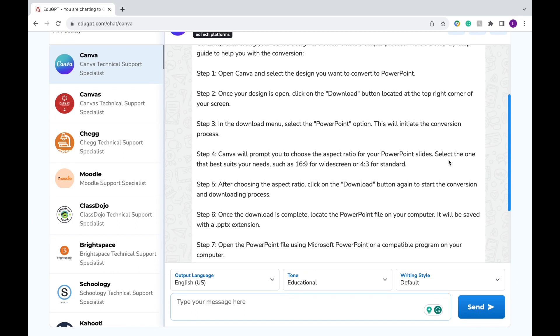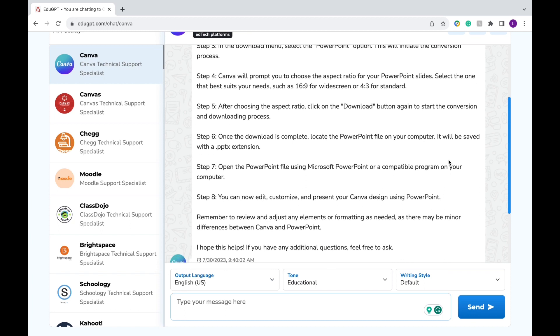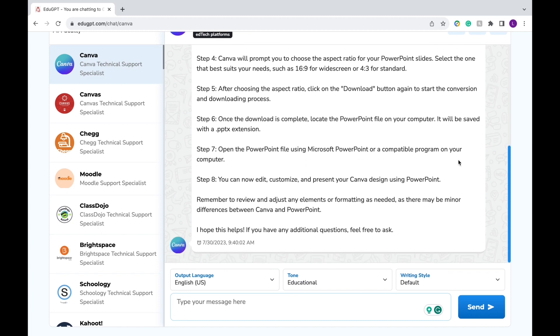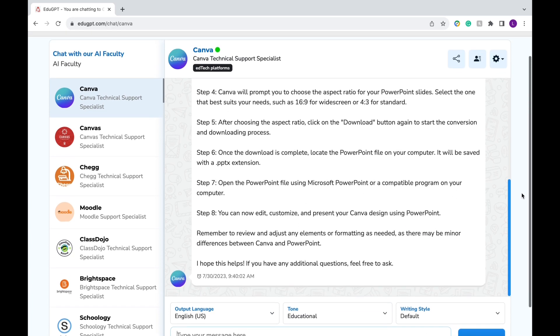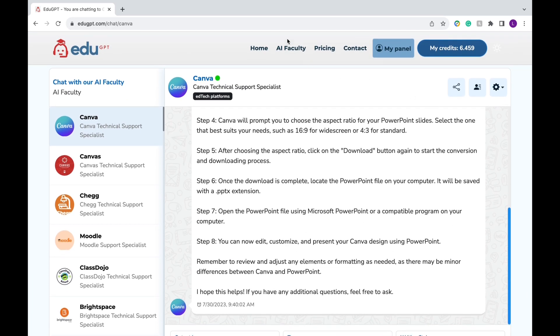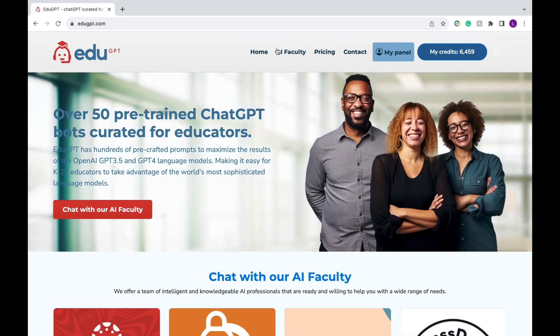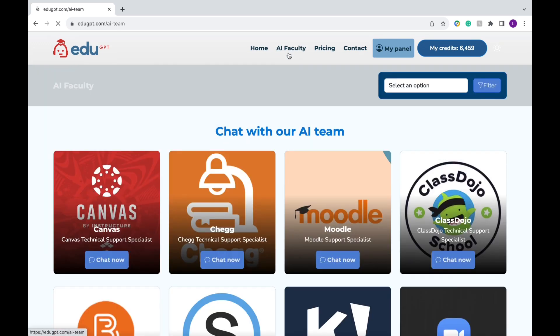Now that we had a chance to work with some technical specialists, I wanted to show you what teacher assistants can also do. So I'm going to scroll up and click AI Faculty. If you experienced any technical glitches like this, don't worry. Keep in mind it is still in beta stage. All you have to do is click home and back to AI Faculty and you should be good to go.